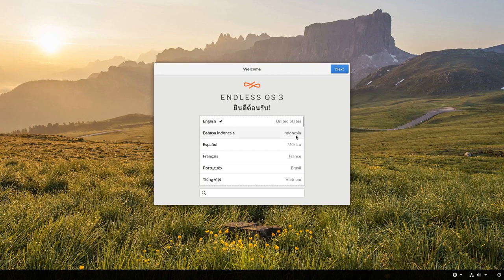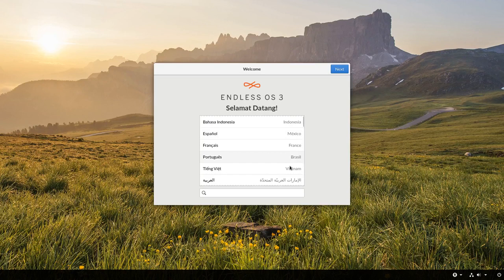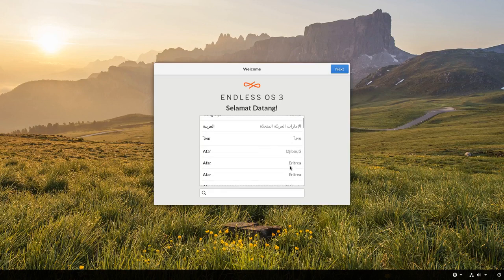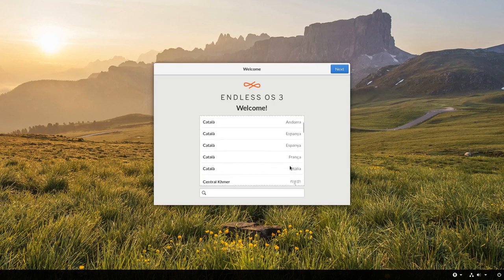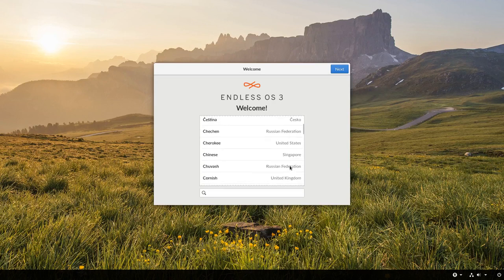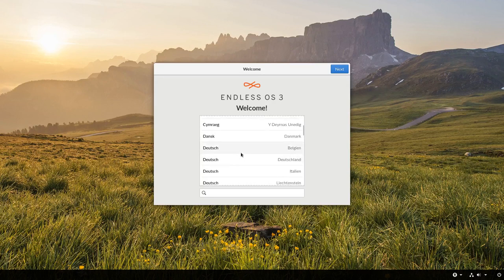United States, Indonesien, Mexiko, Frankreich, Brasilien, Vietnam. Das sind so die Primärziele würde ich mal behaupten. Wir können aber hier auch, wenn wir ein bisschen runterscrollen, Deutsch finden und haben natürlich die Möglichkeit auch das Ganze in Deutschland zu benutzen.